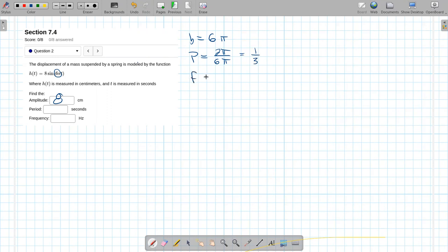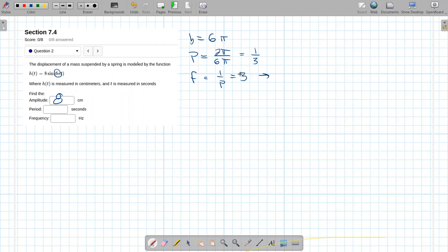Frequency, remember, is one over the period. And if we flip that period, we get three. And again, what does the frequency mean? That's the number of oscillations per second.